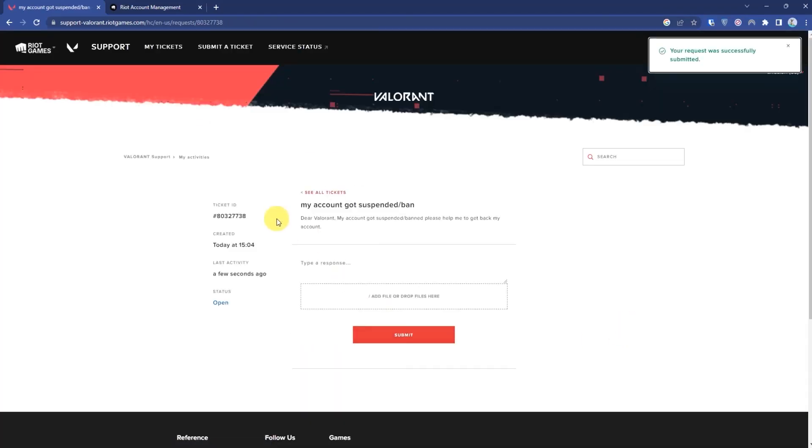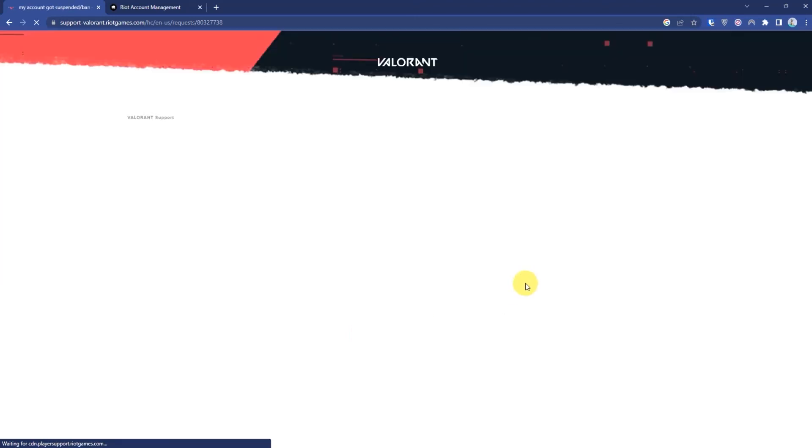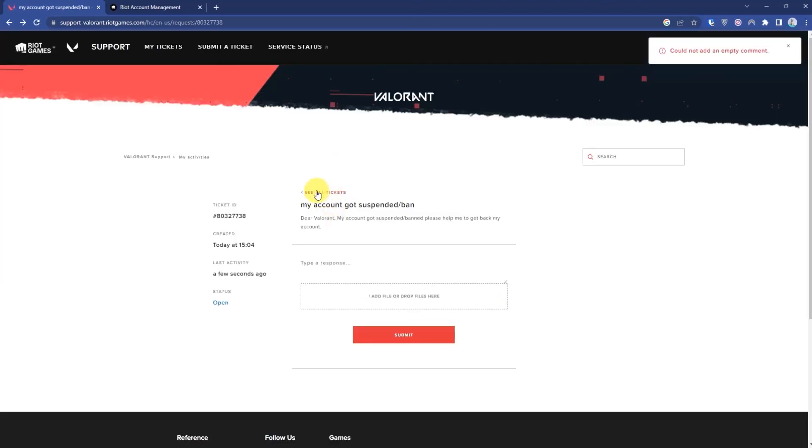And then again press Submit. Then click 'See All Tickets'.